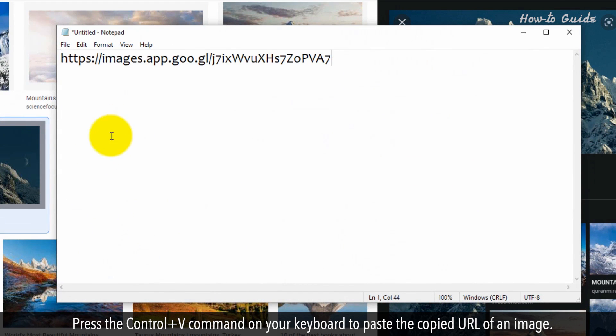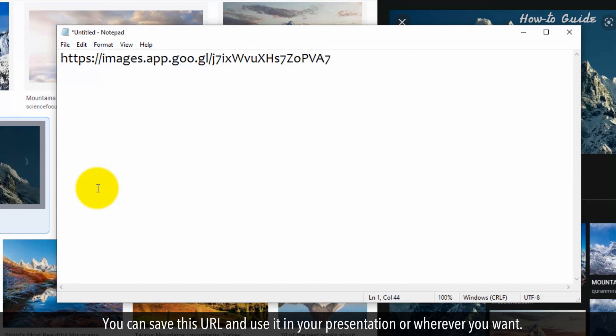Press the Ctrl plus V command on your keyboard to paste the copied URL of an image. You can save this URL and use it in your presentation or wherever you want.